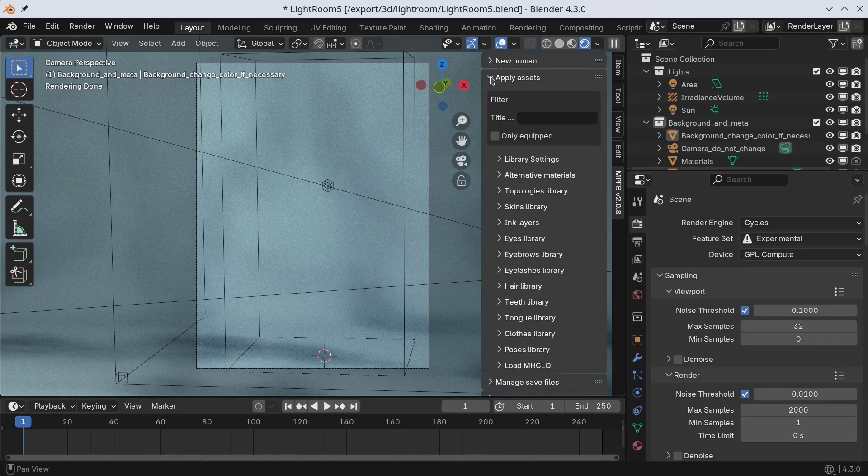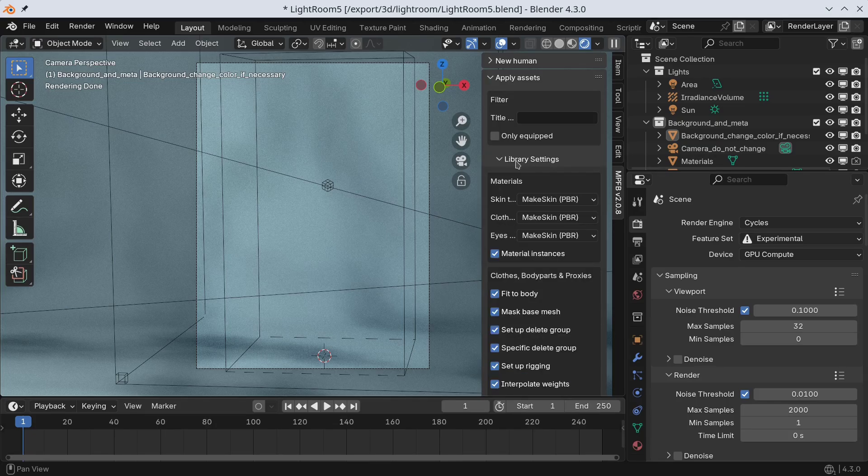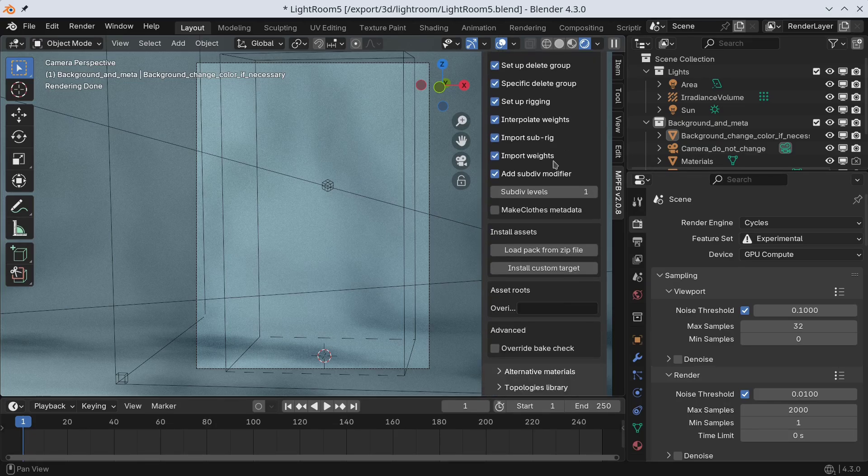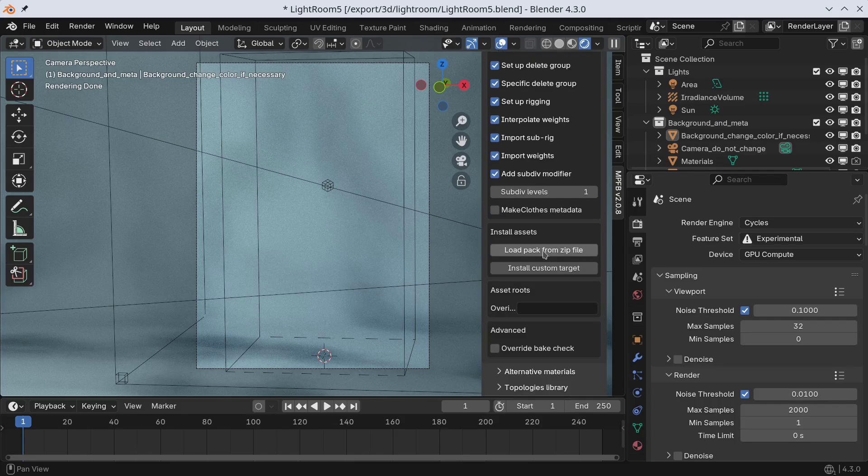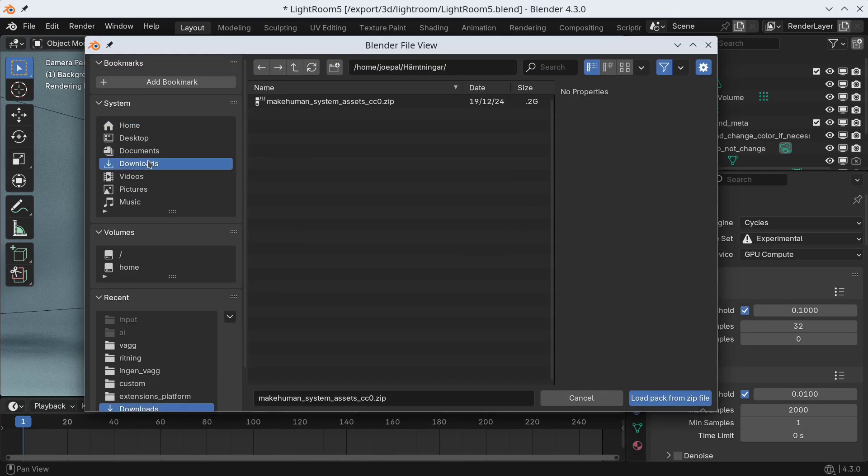In Blender, we can now go to the Apply Assets and Library Settings panel and find a button for installing the asset pack. Browse to the zip file you downloaded.